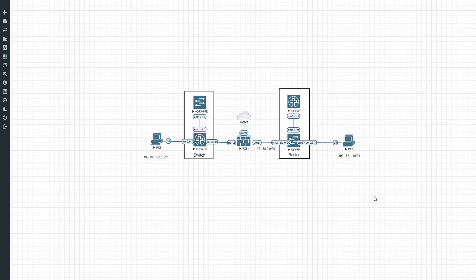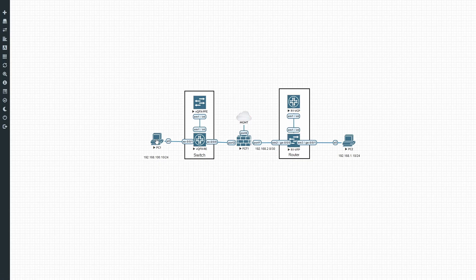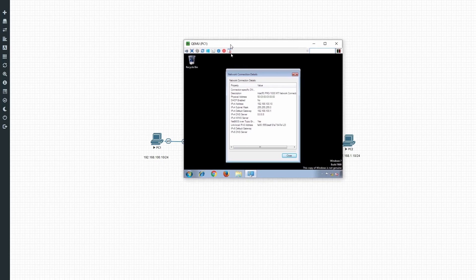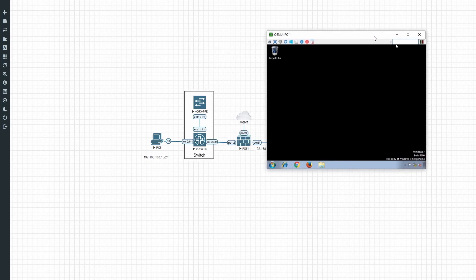We'll quickly go through each element: the router, PC2, PC1, and the switch, then move to the FortiGate. Starting with PC1 — looking at the NIC configuration, PC1 has been configured with IP address 192.168.100.10/24 and gateway .100.1. As mentioned, for PC1 the gateway will exist on the FortiGate — it's just layer 2 through the switch.